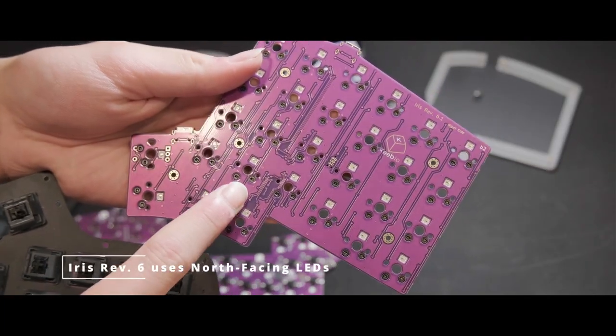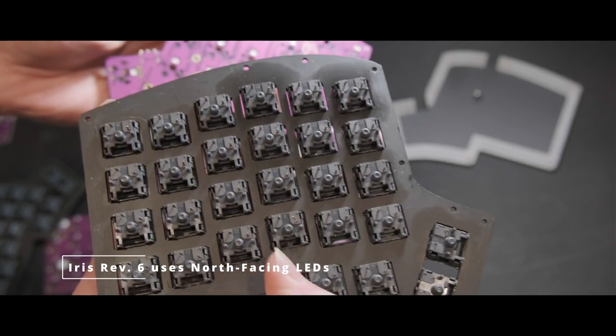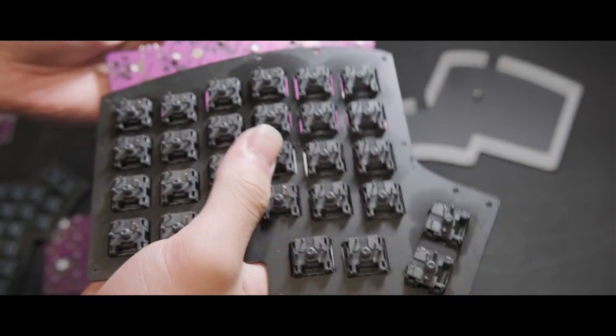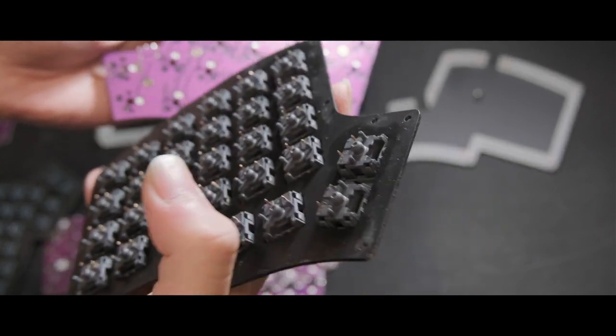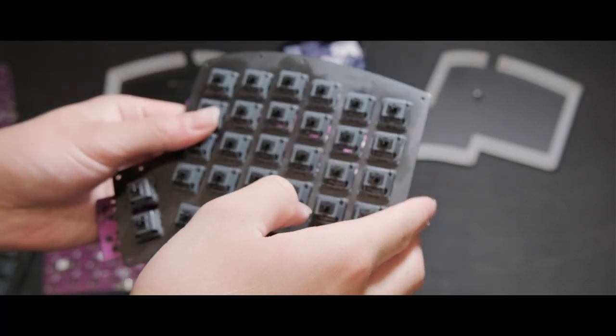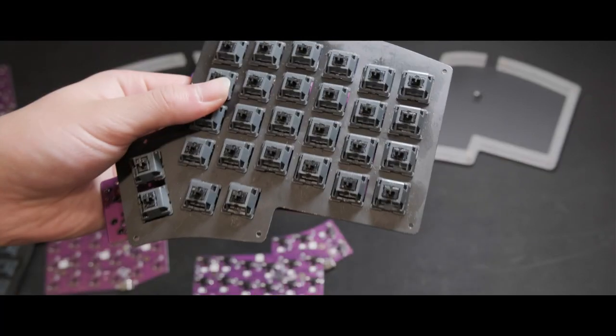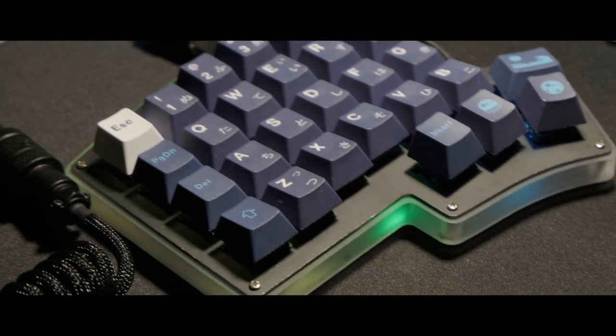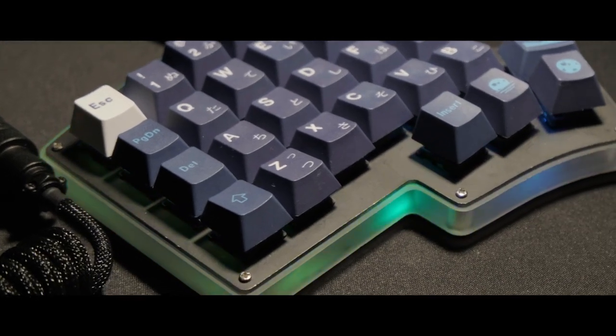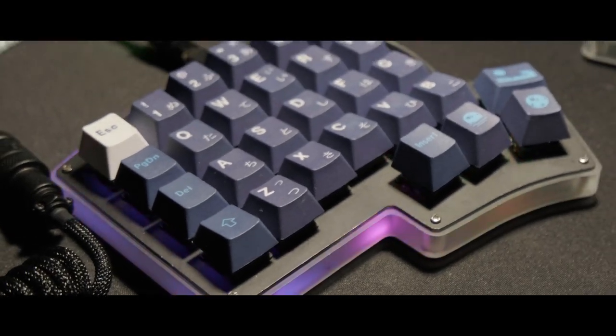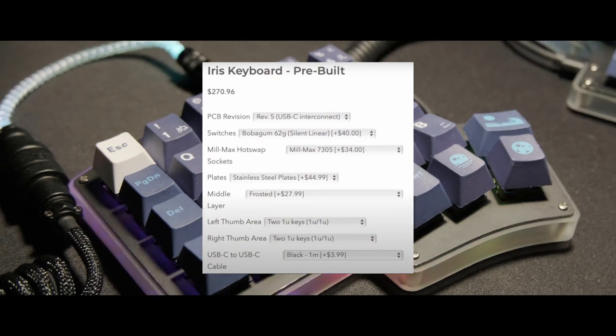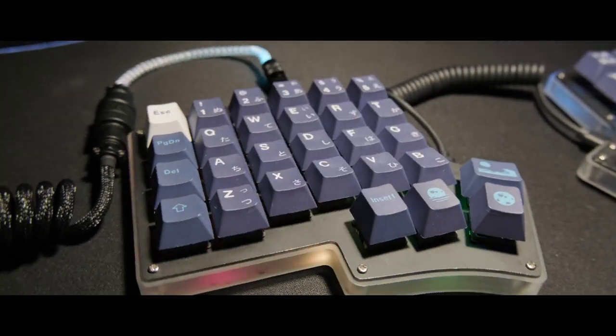Now that we have looked at each keyboard feature-wise, what about the price? The Iris Revision 6 comes in at $79.99. Over the Revision 5, it gains hotswap and per-key RGB for 20 additional dollars. I personally think that is quite reasonable, as previously, the Revision 5 charged $34 to add in hotswap support.